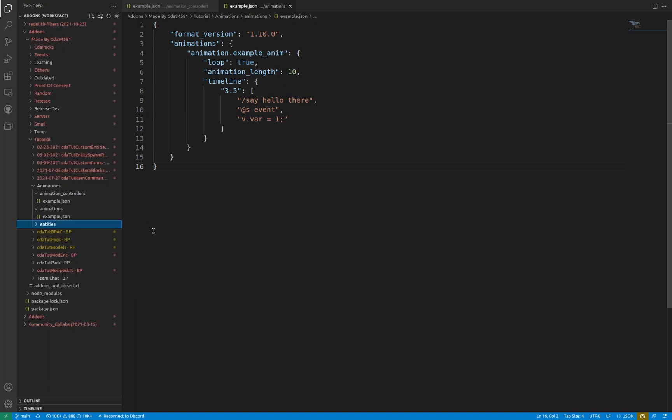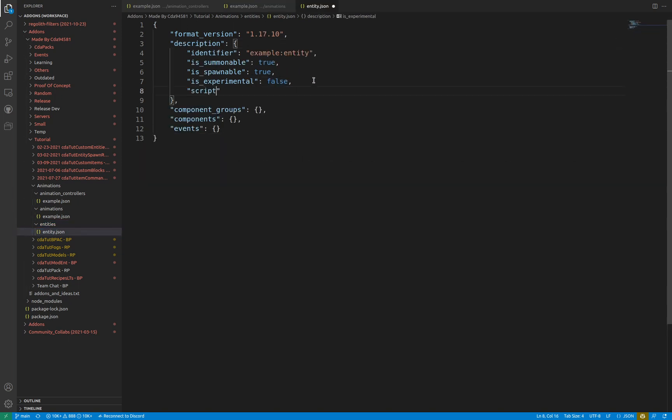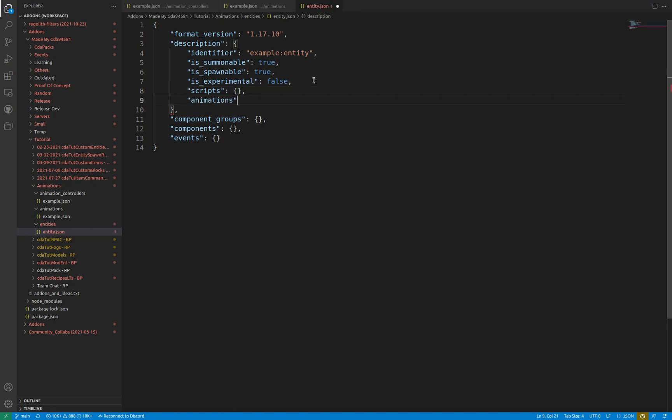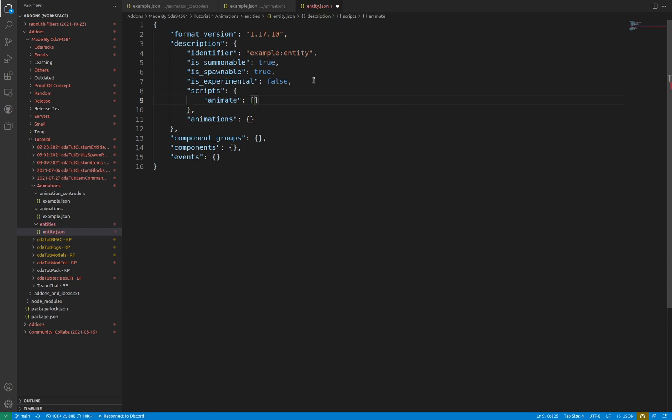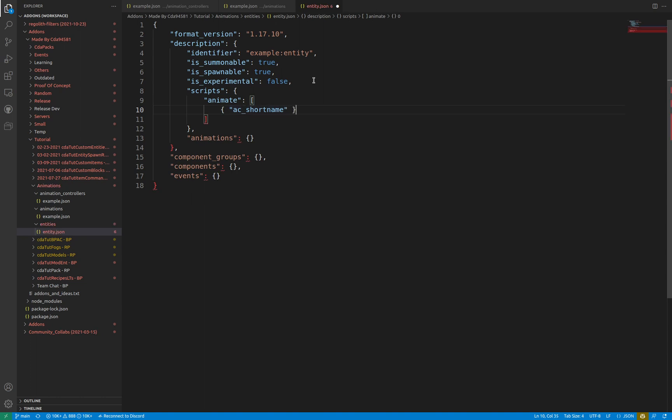Locate the description object. The two objects within this that you need to add are scripts and animations. Within the scripts object, an animate array needs to be created. This specifies animations or animation controllers to instantly run or run with a condition. Define a short name which can be of your choosing. Alternatively, you can add an object to an array and then define a short name of your choosing as the key with a value as the condition in order to run this animation controller or animation.